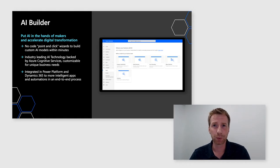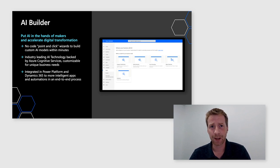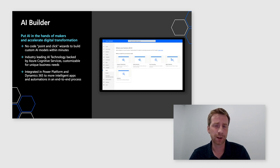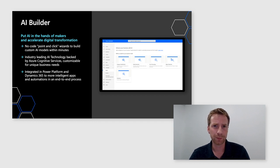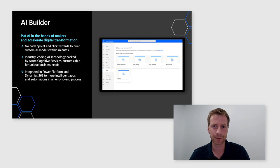With AI Builder, all of these scenarios can be built without code, using point-and-click wizards, in just a matter of minutes. In the backend, AI Builder leverages industry-leading AI technology that is backed by Azure Cognitive Services, and all those technologies and models are customizable to your company's specific needs. AI Builder is also directly integrated into Power Platform, so that you can easily add AI-driven actions into your Power Apps and Power Automate flows.